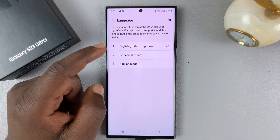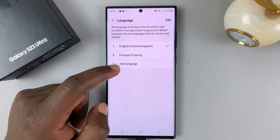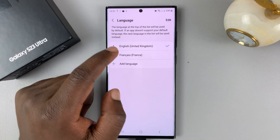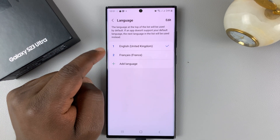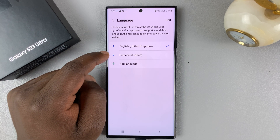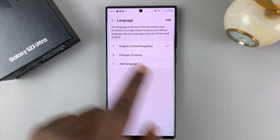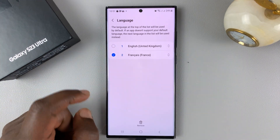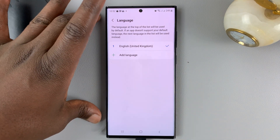I can also delete a language if I want to. For instance, if you have a language in this list that your phone keeps changing to and you have to keep changing back to the language you want, you can delete it. So if my phone keeps changing to French and I have to keep switching back to English, I can go ahead and delete that language. Simply tap Edit in the top right corner, select that language, then hit Remove and confirm Remove. That language will be removed and you'll only remain with the language that you want.